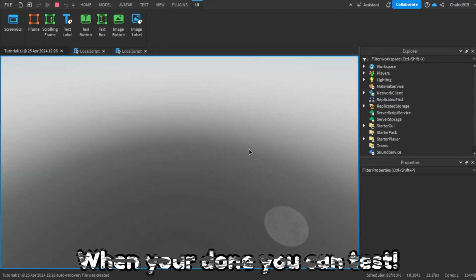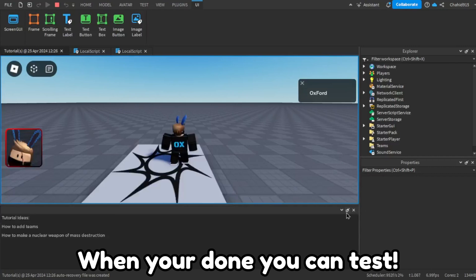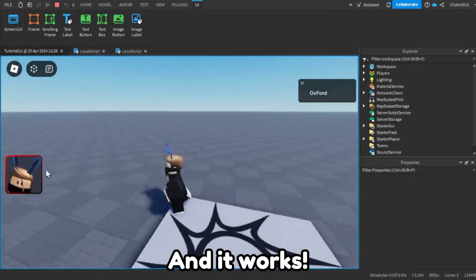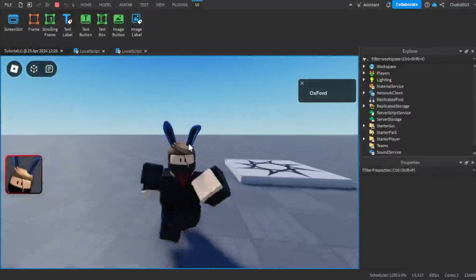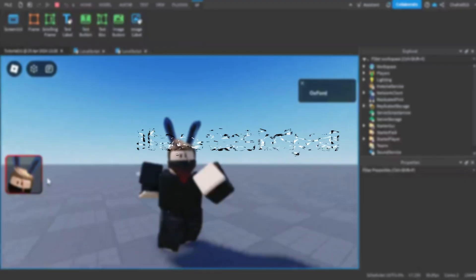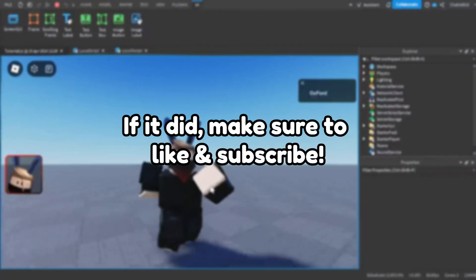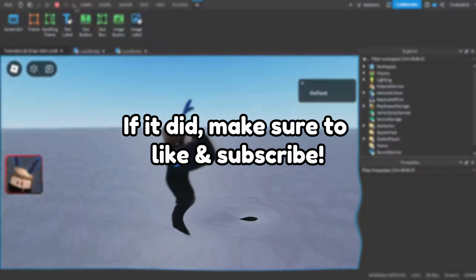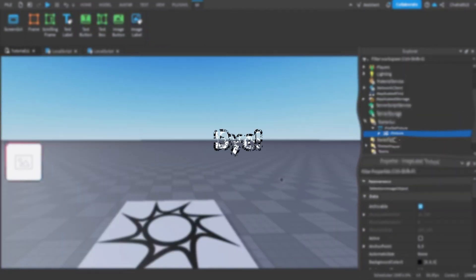When you're done you can test. And it works. I hope that helped. If it did, make sure to like and subscribe. Bye.